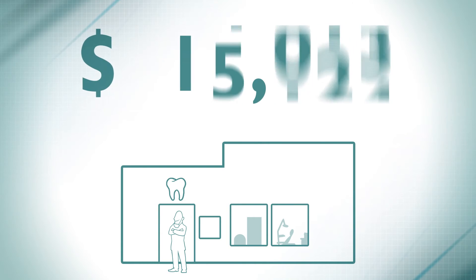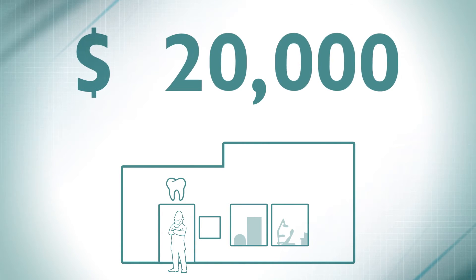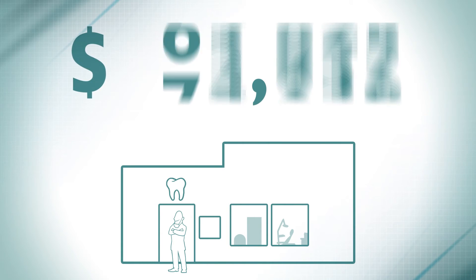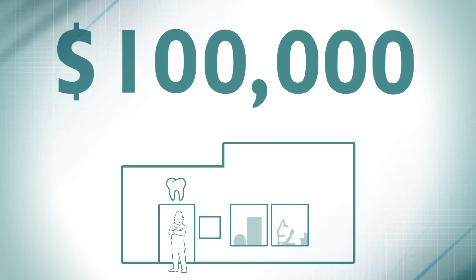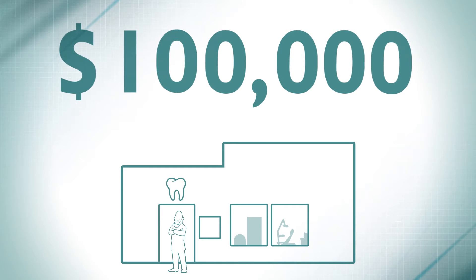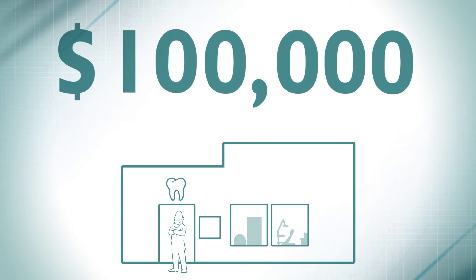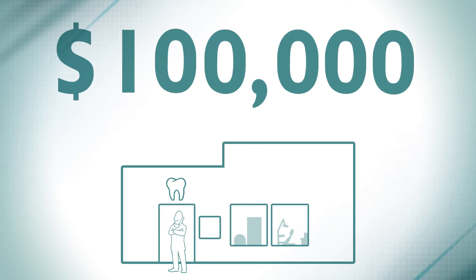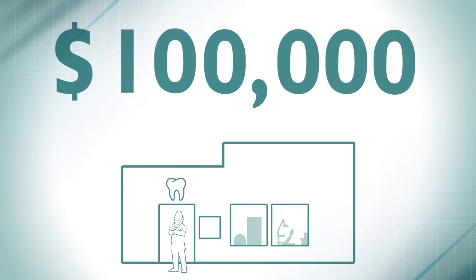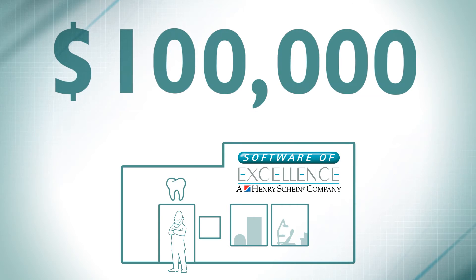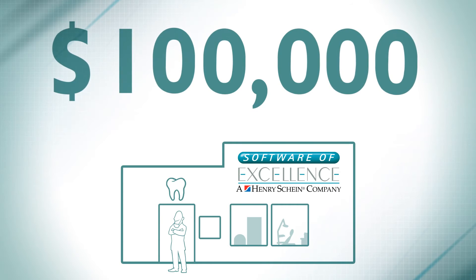10,000 a year? 20,000? How about $100,000 a year? We've seen it happen because we have helped dentists make it happen.